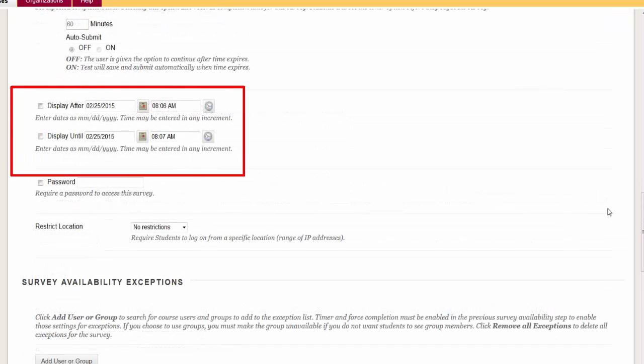Display After, Until. This is a time restriction allowing the instructor to limit students' access to the survey. Be sure to use both the Display After and Display Until calendars and clock icons.